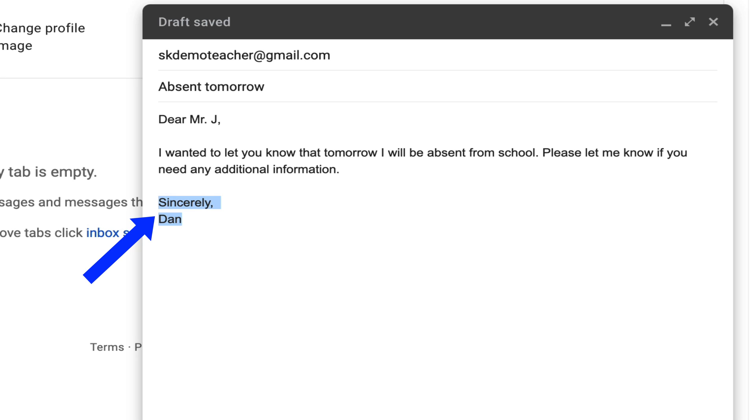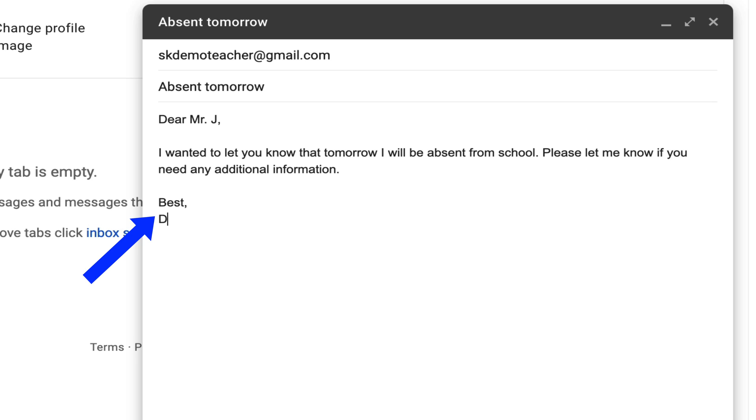Another way you could sign off an email is with best. There are a couple of other important things to show you about emailing.